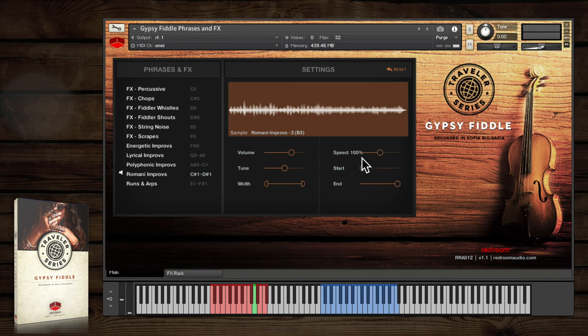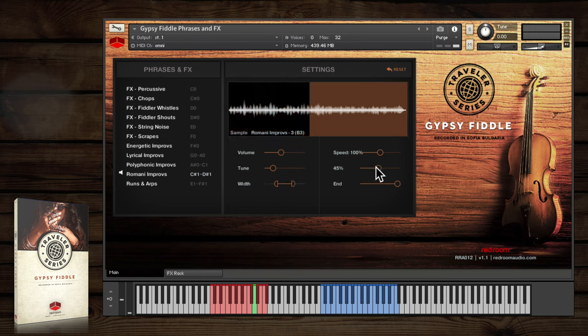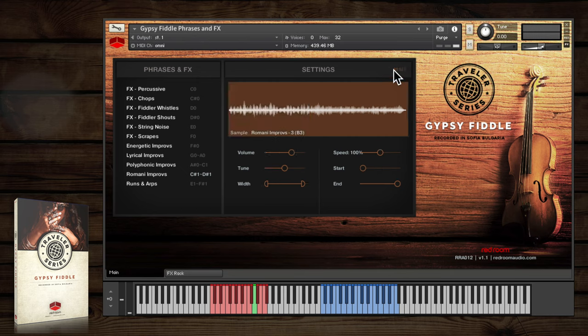All the controls in the settings panel are per sample. Whenever you make a change in this panel, the reset button in the top right corner activates. Clicking it returns the sample settings to default.